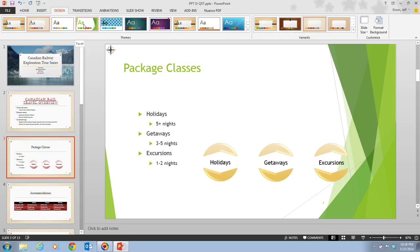With PowerPoint, slideshow view is used primarily to deliver a presentation to an audience, either over the internet using your computer or through a projector connected to your computer. Slideshow view fills your computer screen with the slides of the presentation, showing them one at a time. Once the presentation is in slideshow view, you can draw or annotate on the slides or jump to other slides in the presentation.